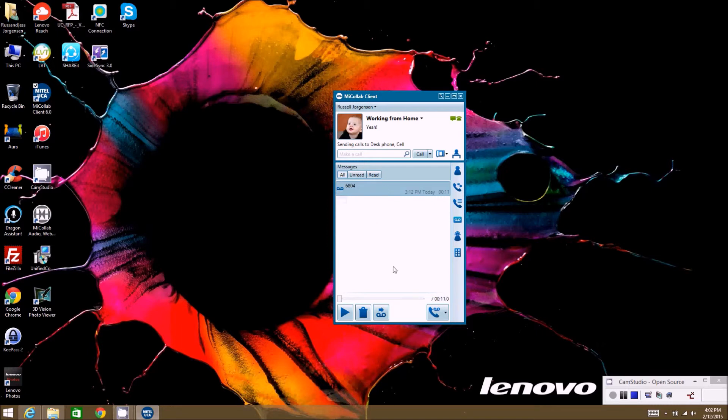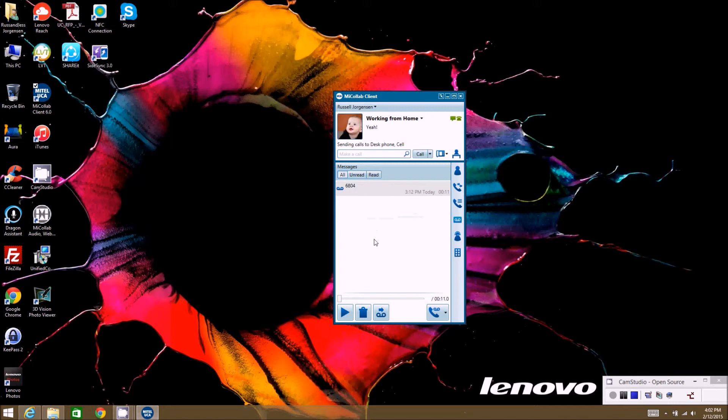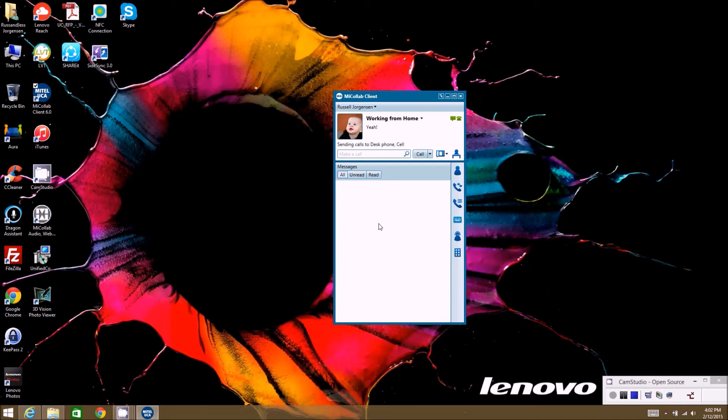That's pretty much it. I'm going to go ahead and delete this message out of here. You can select this if you don't want this to pop up every time you want to delete it. It's just confirming that you want to delete it, and that'll remove the message out of my box. Now I no longer have any messages, and that's pretty much it for the voicemail tab. Thank you.